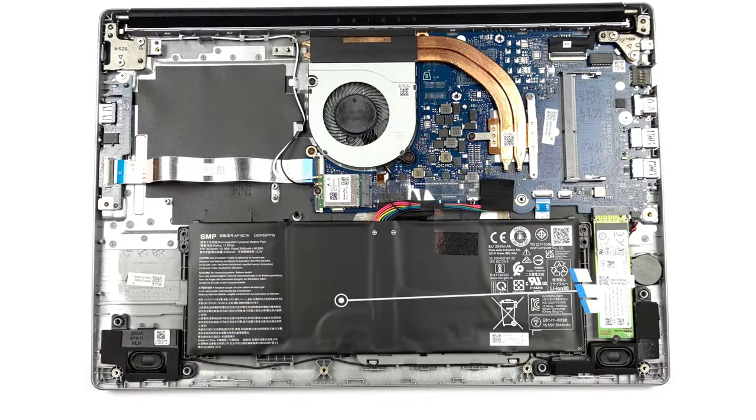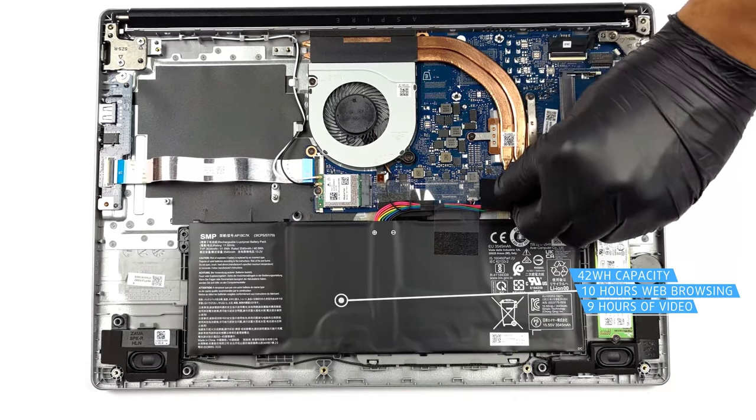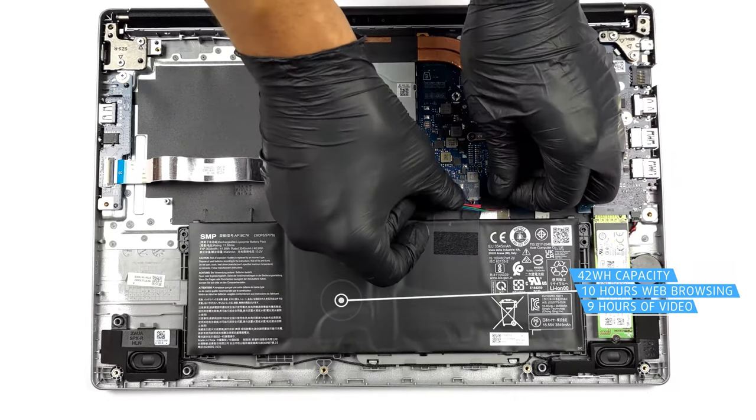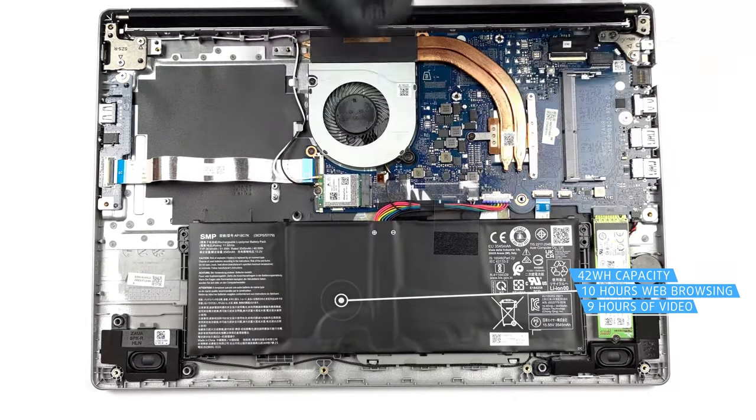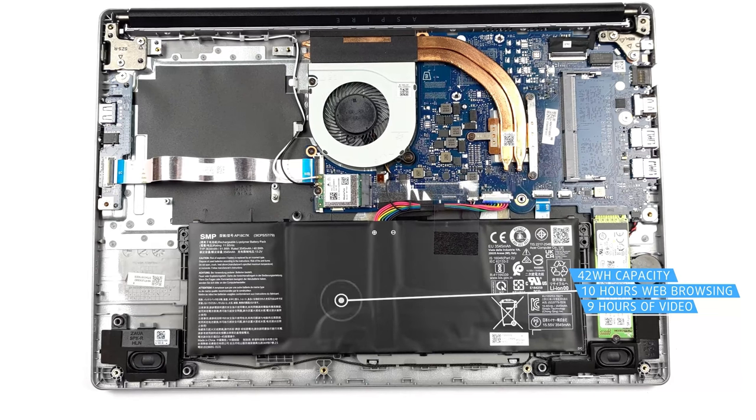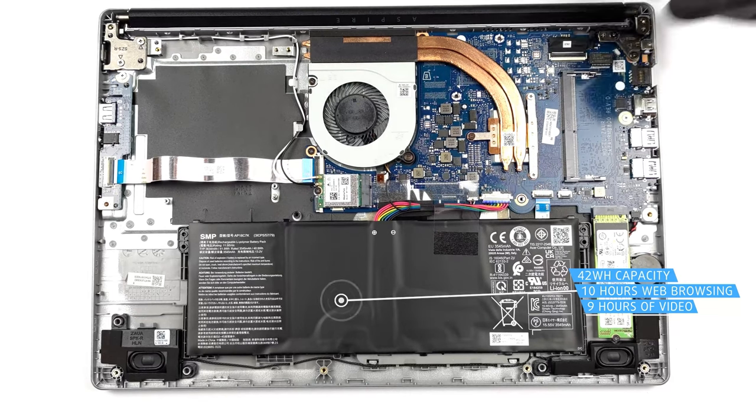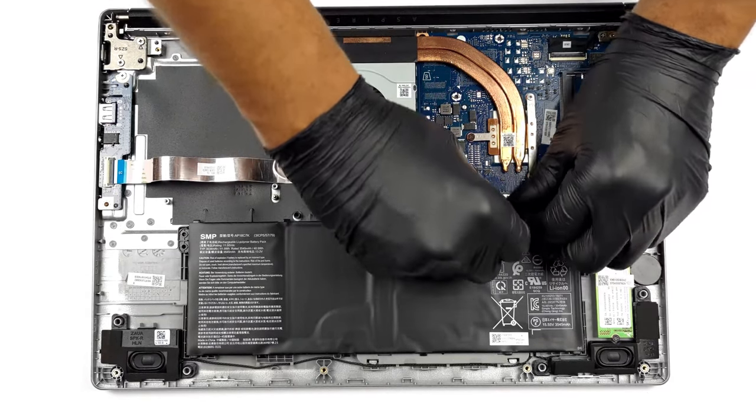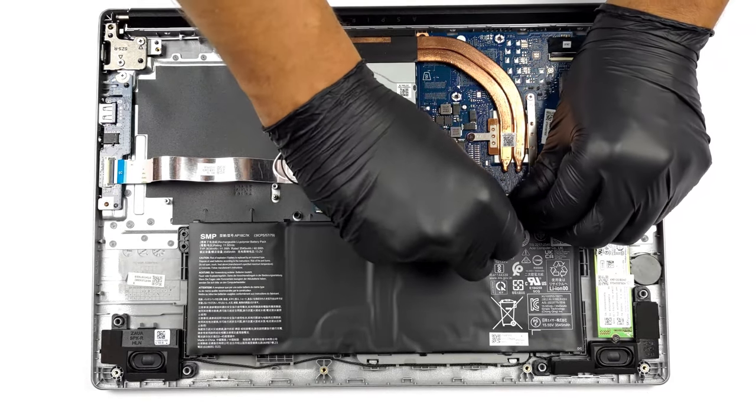Despite the small 42Wh battery pack, the Aspire 3 lasts for 10 hours of web browsing, or 8 hours and 44 minutes of video playback, which is a very good result.